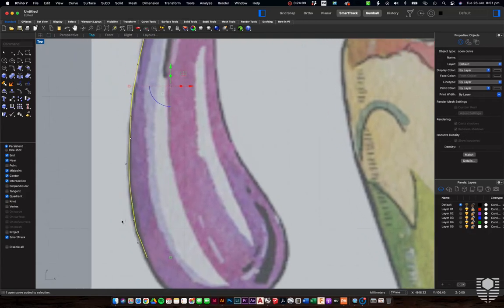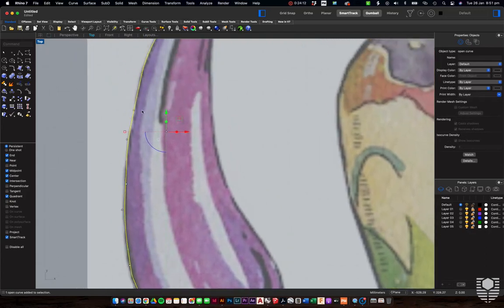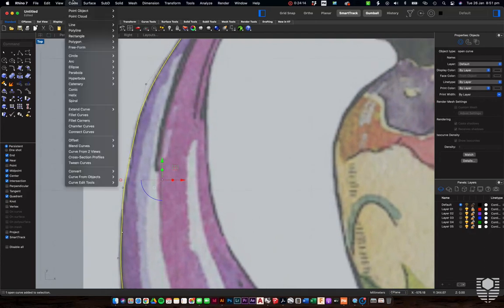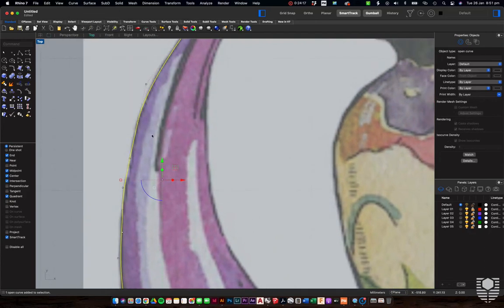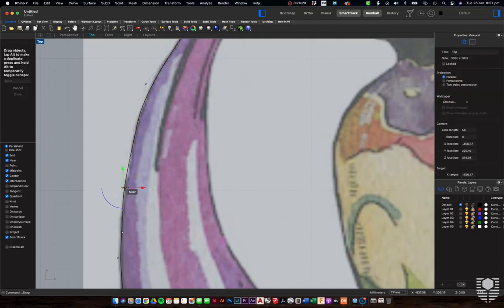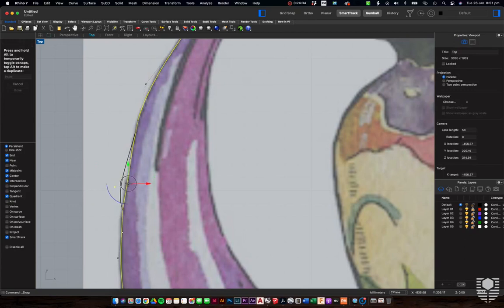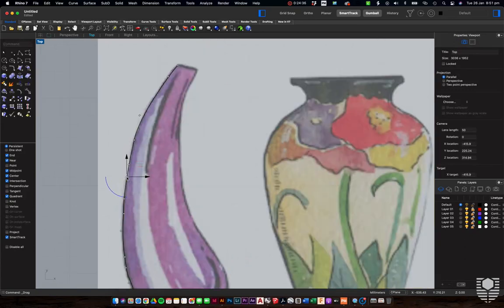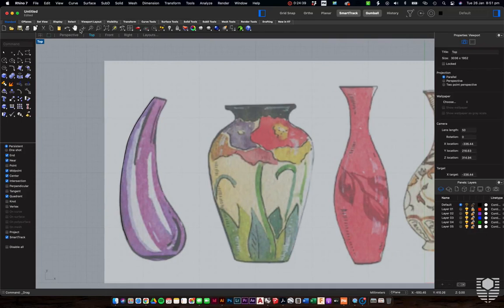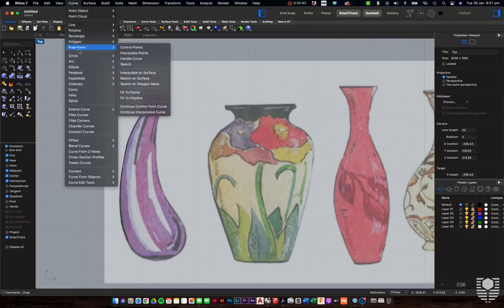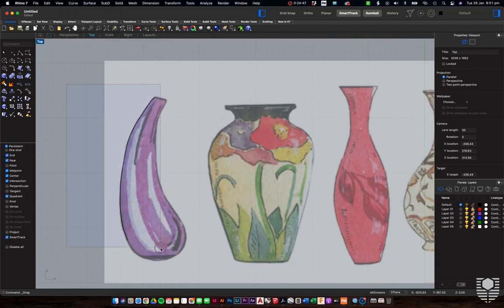One thing to mention about the handle curve: we do tend to see a little more jaggedness to our curves as we're working, because of the nature of the handles working in opposite directions. It'll get smoother the more you work with it. I often recommend first-timers to jump to either the control point curve or the interpolate points — totally up to you.